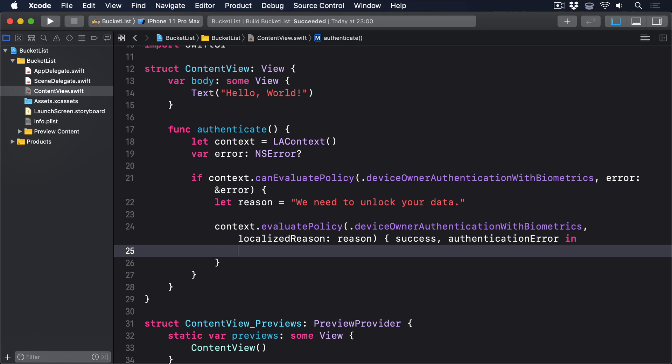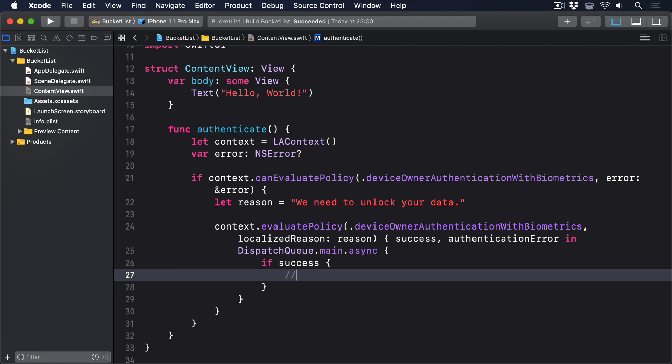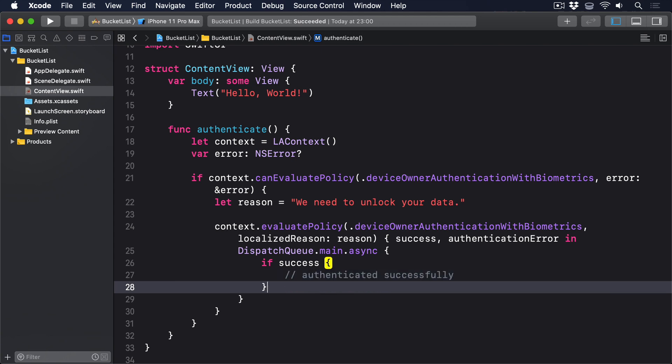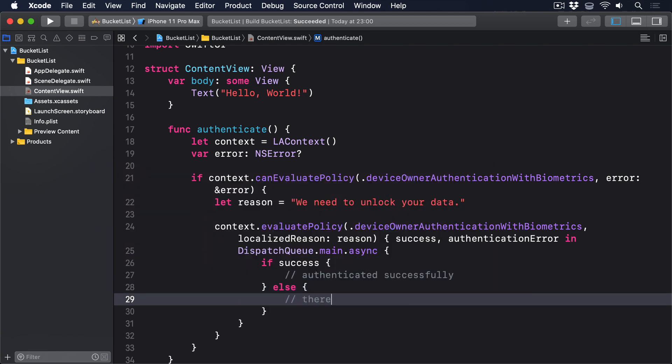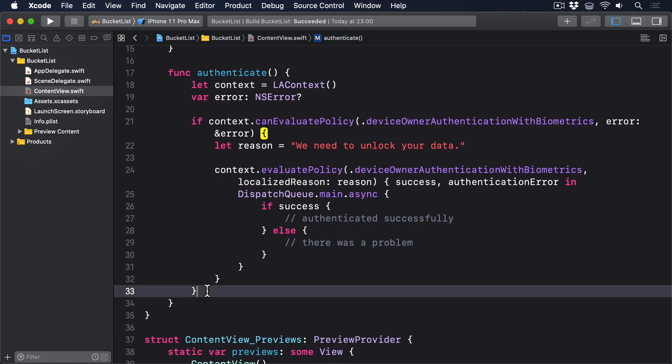At this point, authentication has now completed, so we'll push the work back to the main thread. dispatch queue dot main dot async If success then a comment saying authenticated successfully. Otherwise there's a problem. And down here we'll do an else block there's no biometrics.